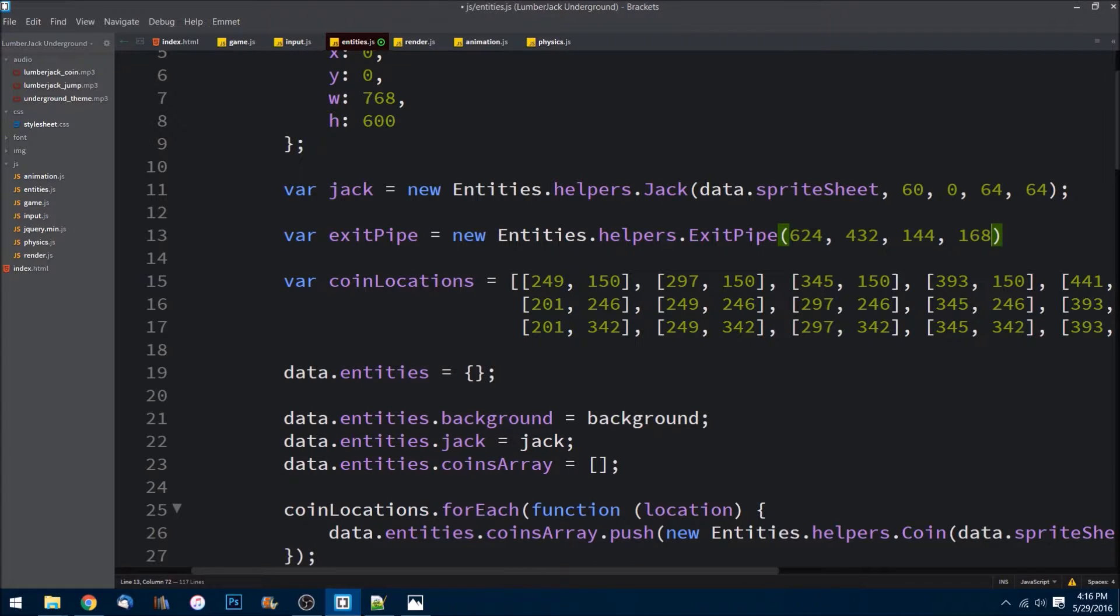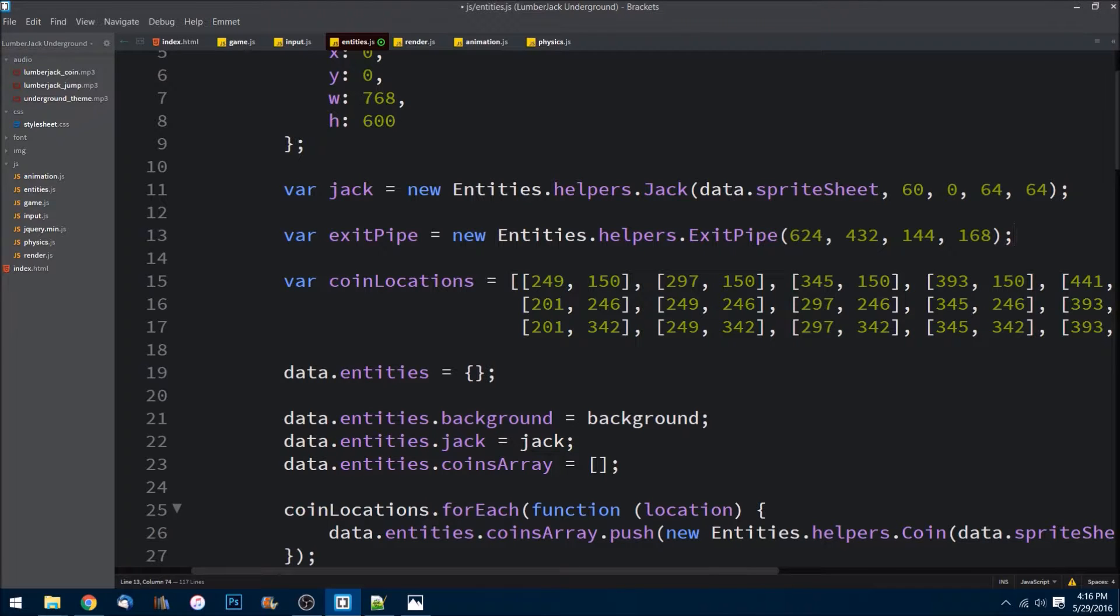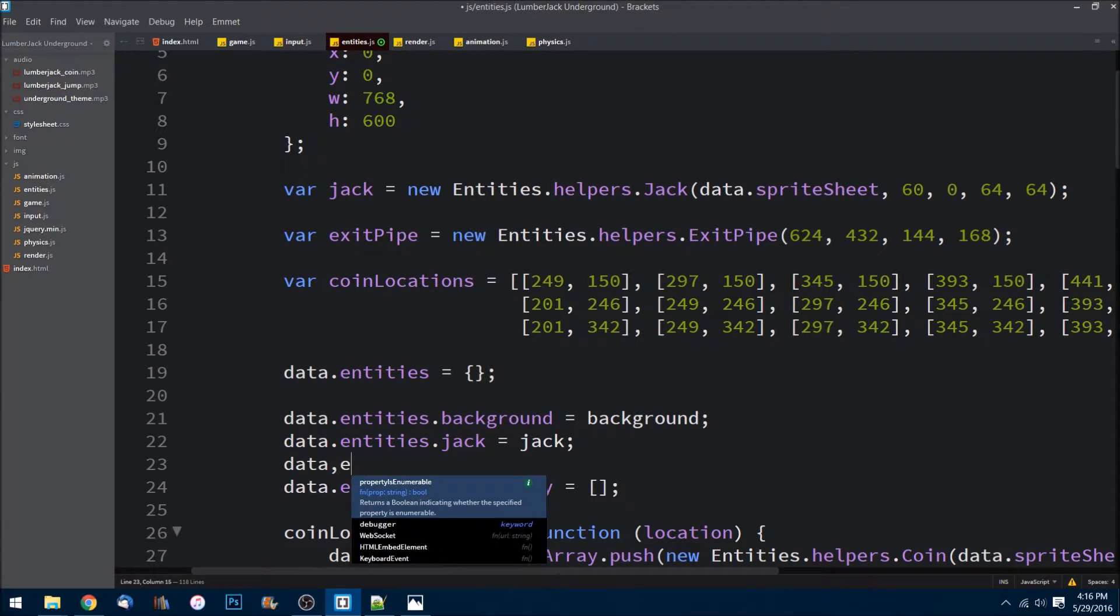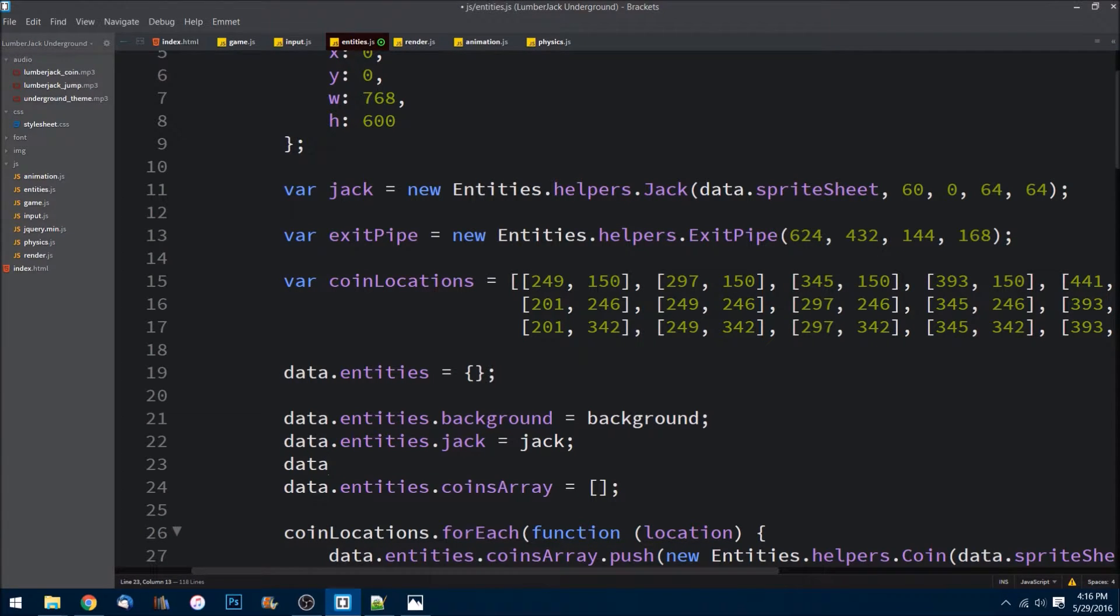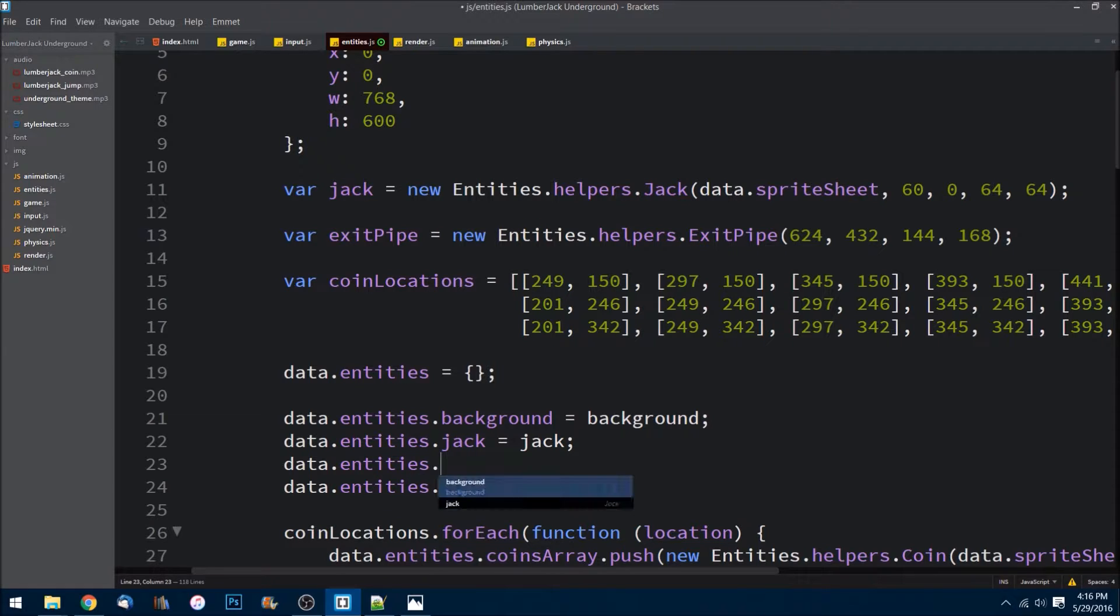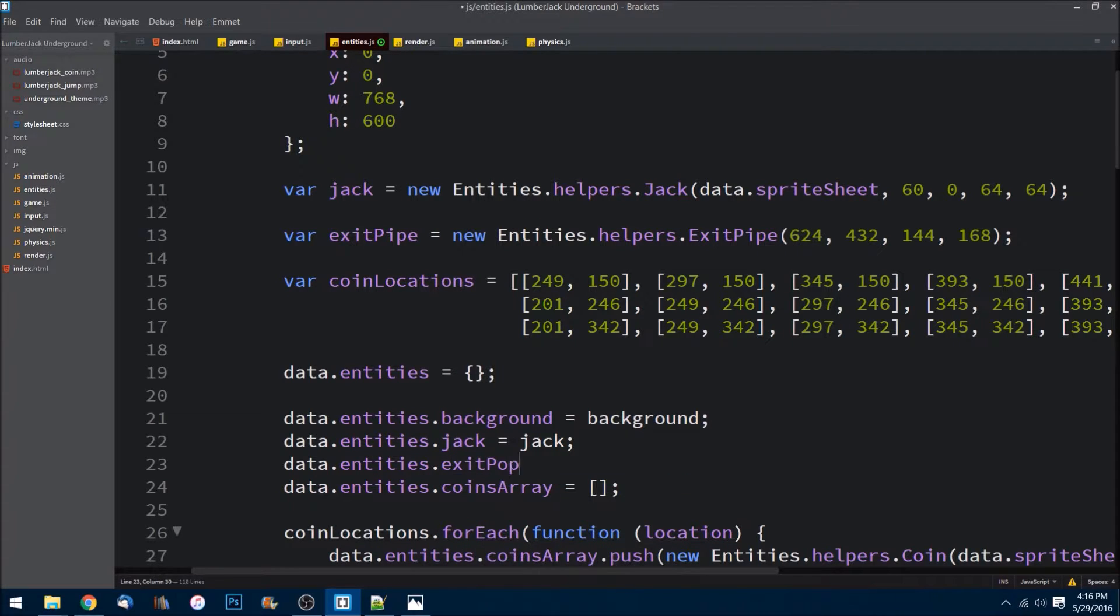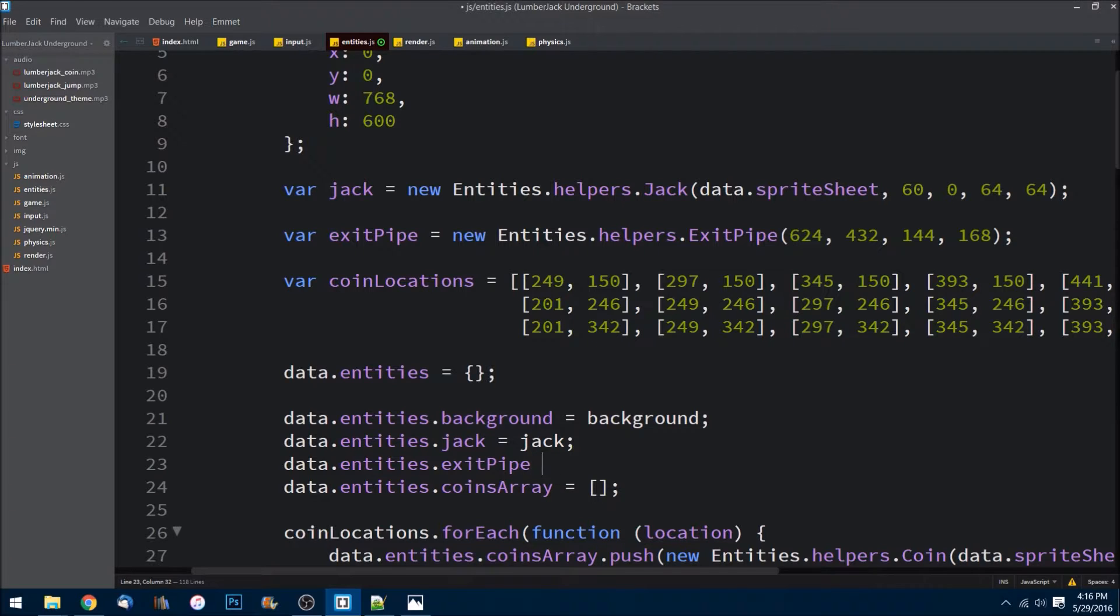432 pixels from the top. The area is 144 pixels wide and 168 pixels tall. So now we have the exit pipe. Let's go ahead and just make sure that we add him to our data object here. Exit pipe, it'll be equal to exit pipe.